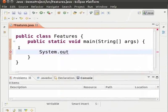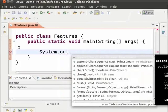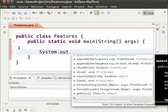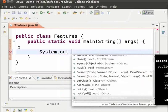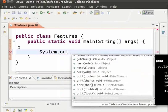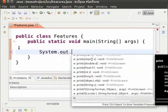Again type a dot. Now Eclipse provides suggestions from the OUT module. Scroll down to println and press ENTER.